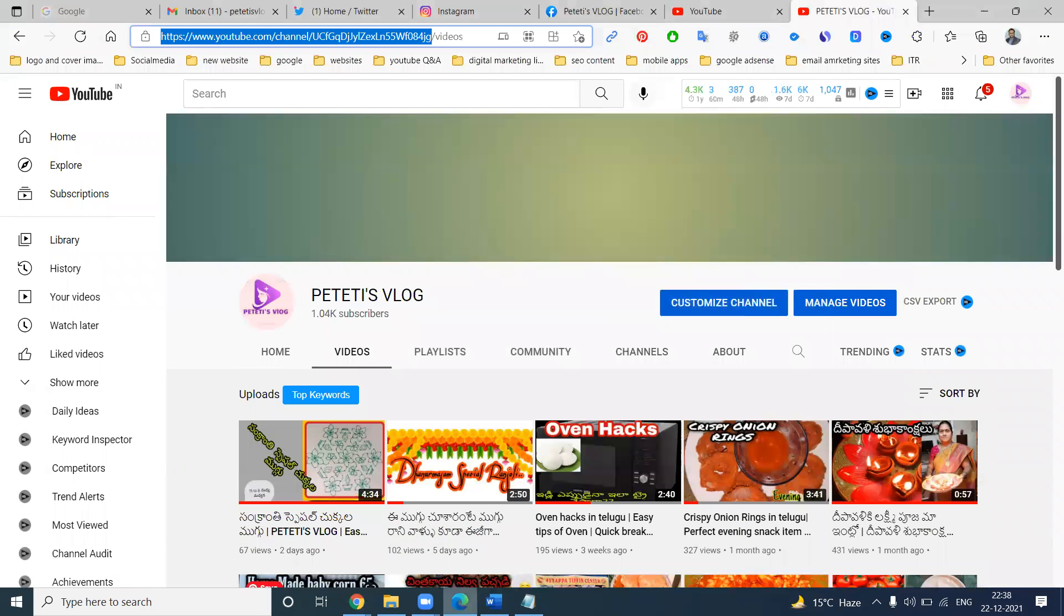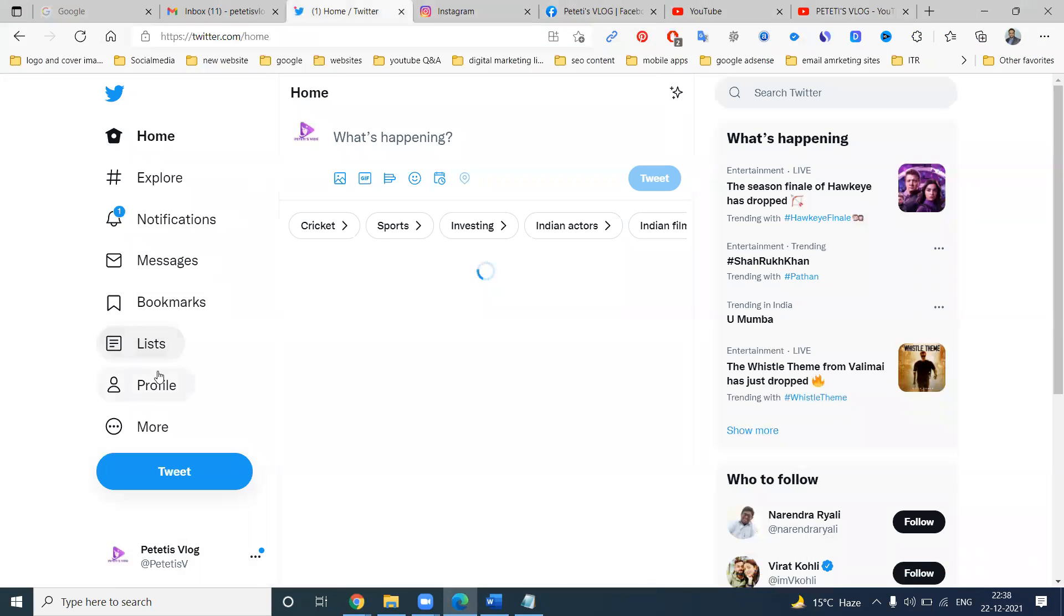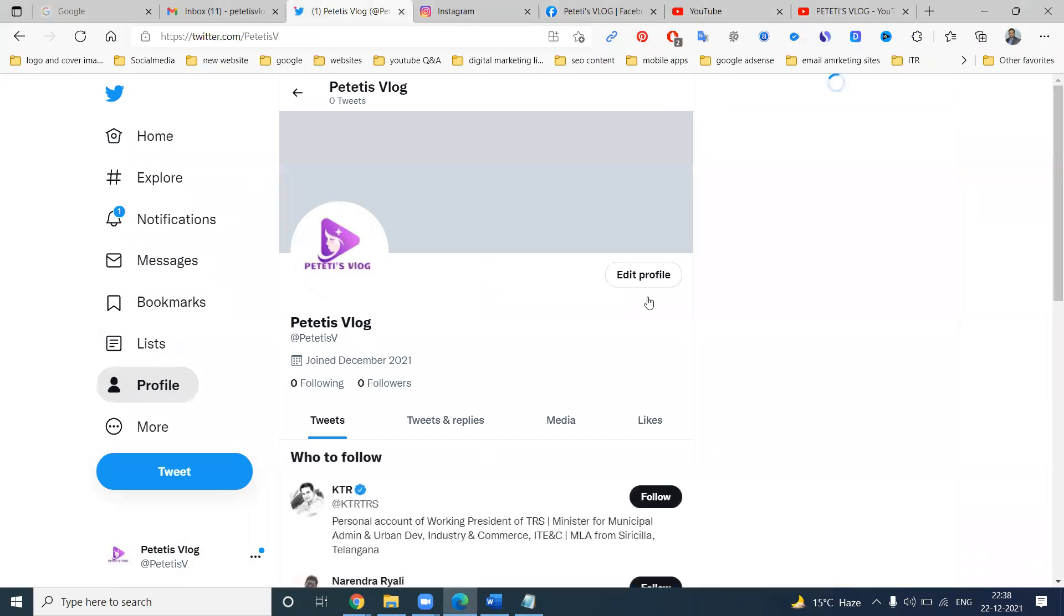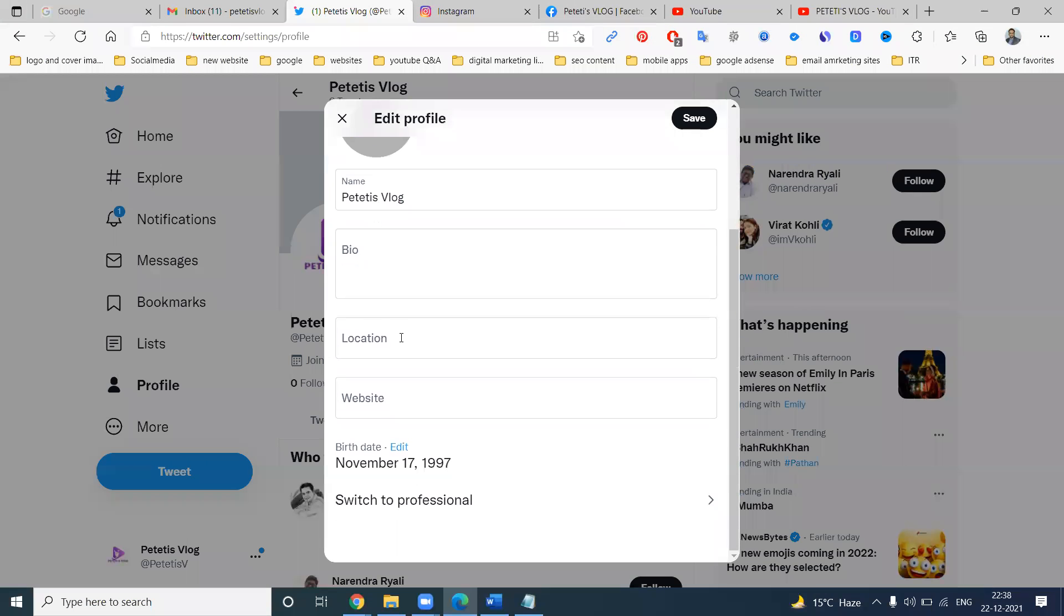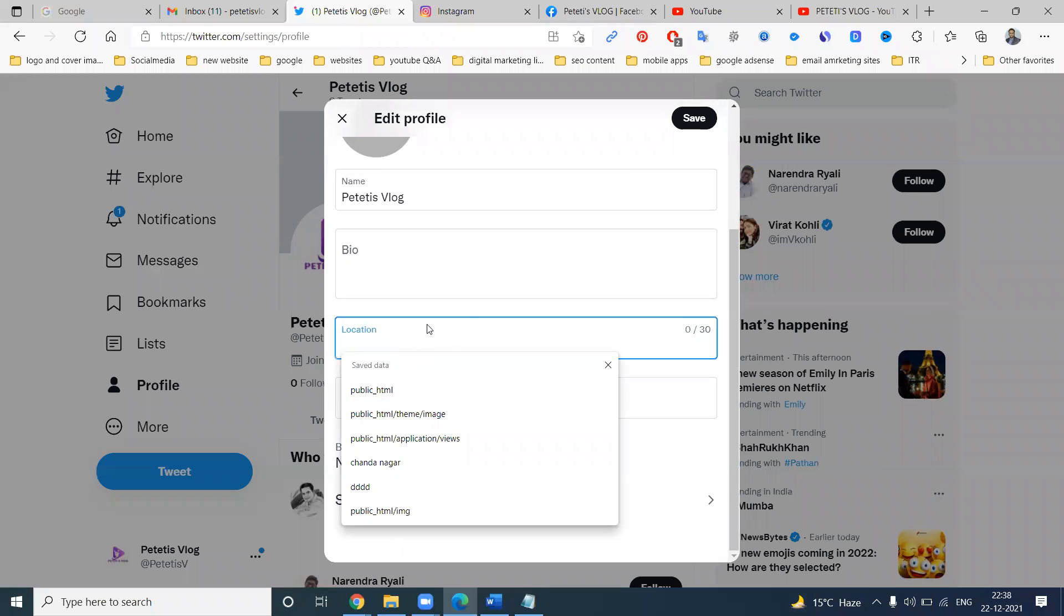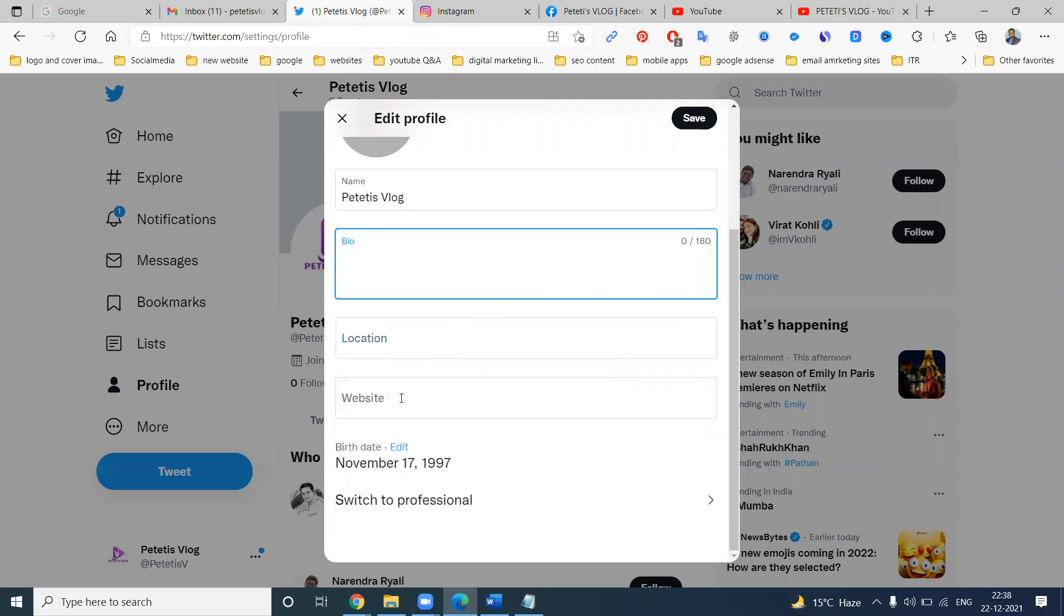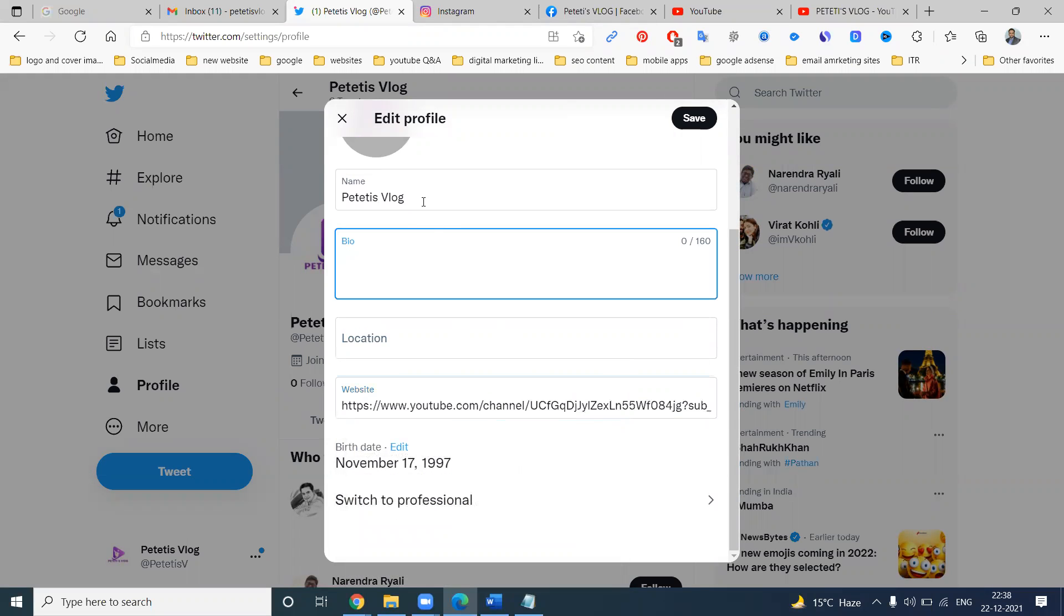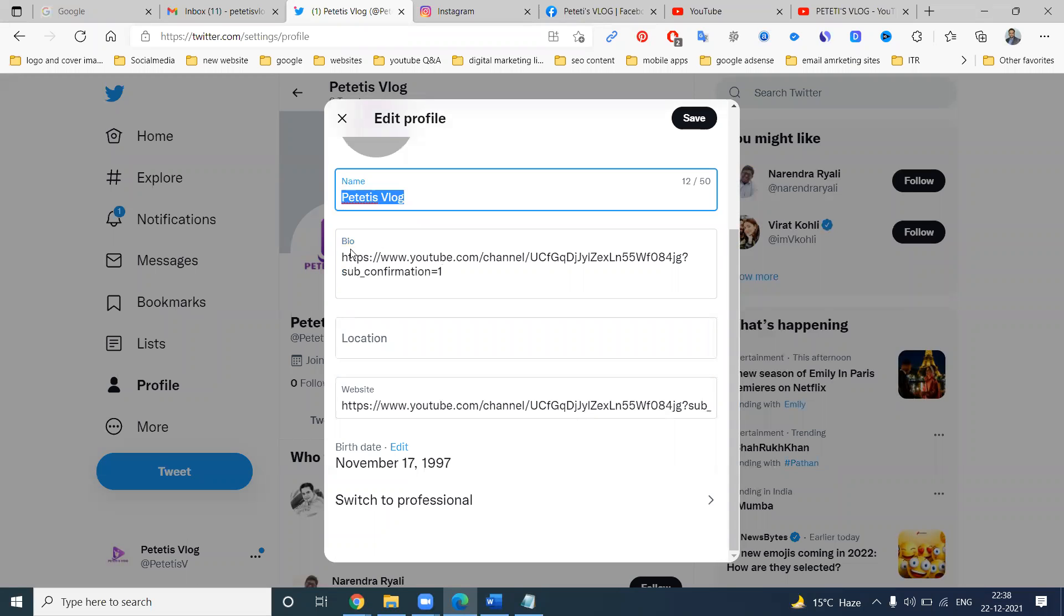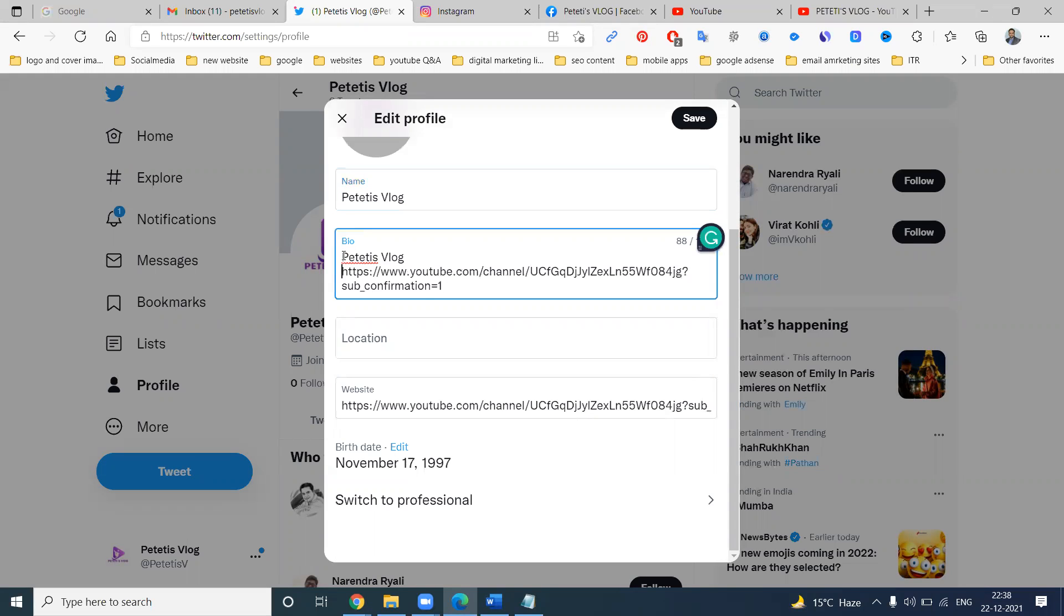First of all, Twitter. Go to profile option, edit profile. Here we can add the link. The link is accepted here in the description, but also I'm adding the link.